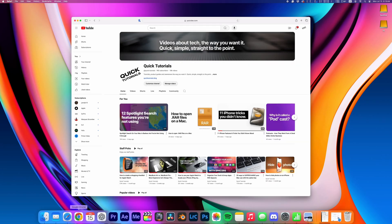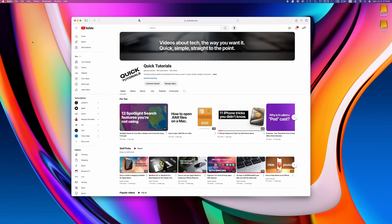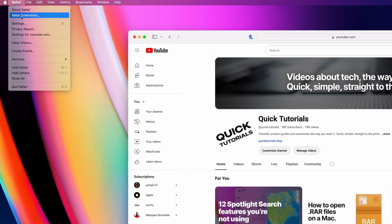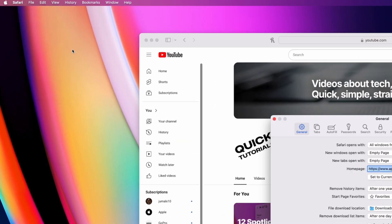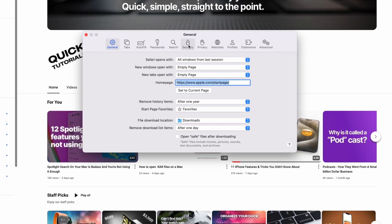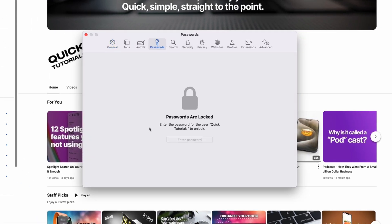There's two ways to view all your saved passwords on a Mac. You can either go to Safari, open your settings, and view all your passwords under the Passwords tab.